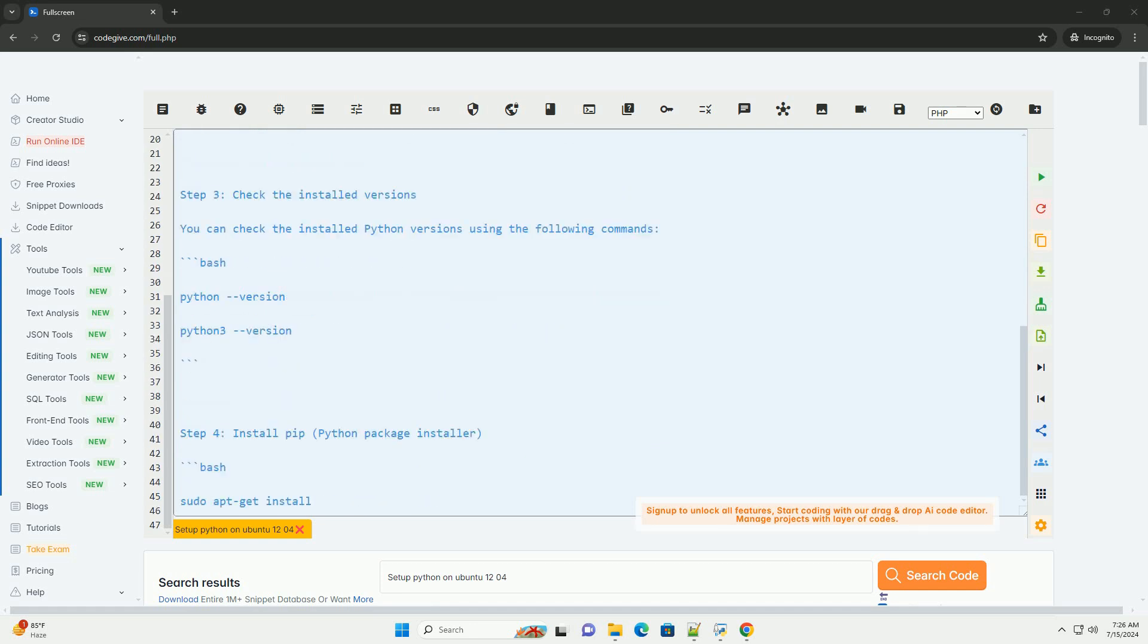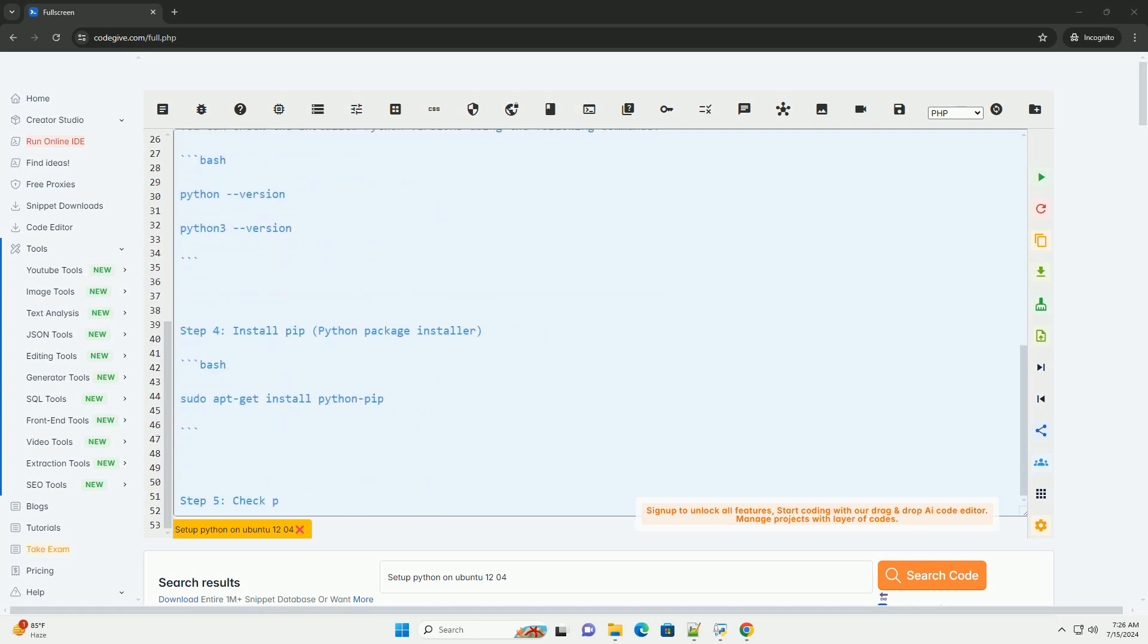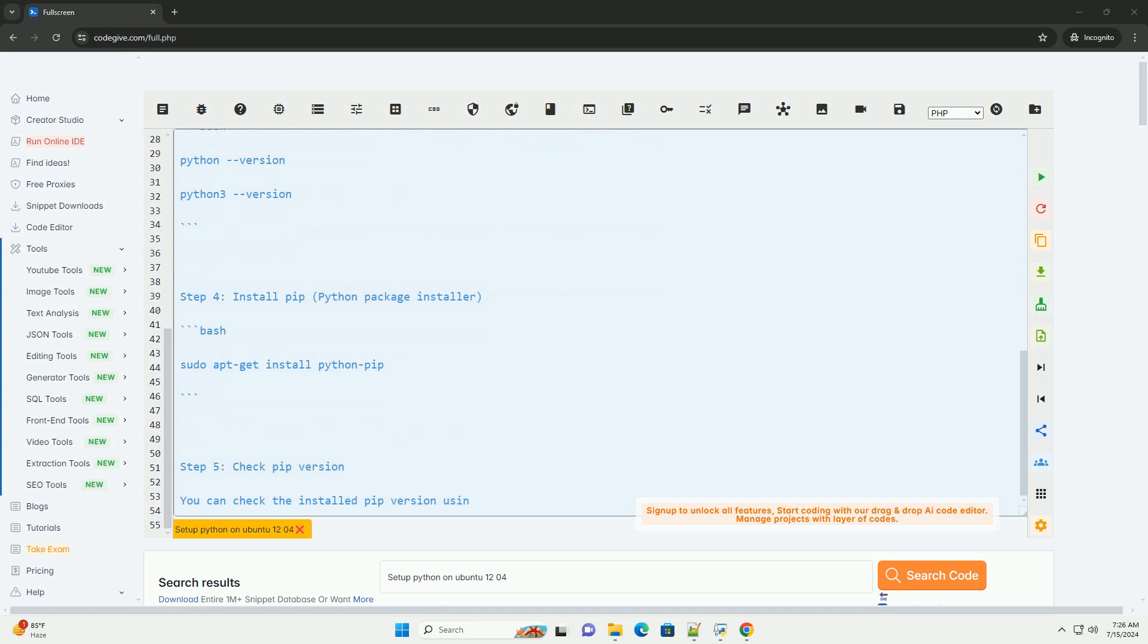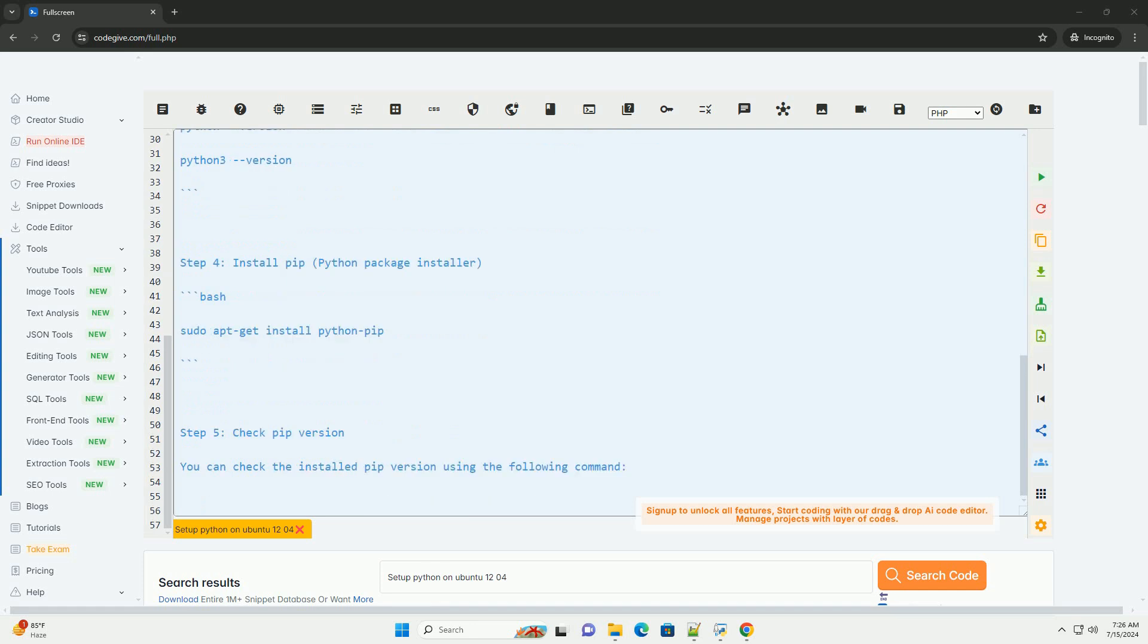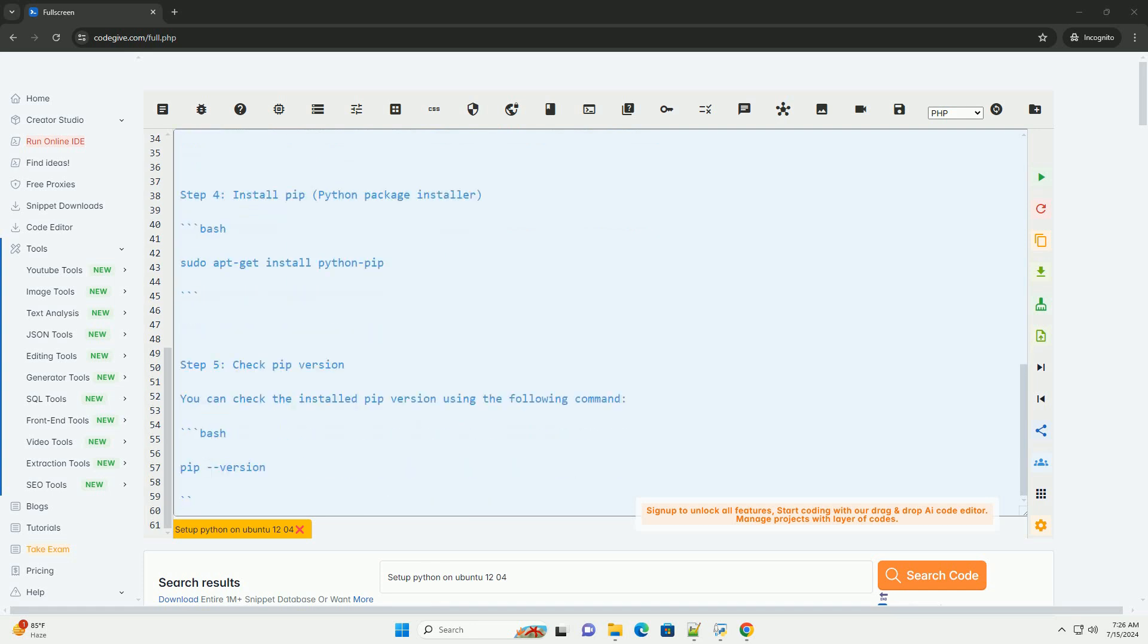Step 1, update your system. Step 2, install Python.